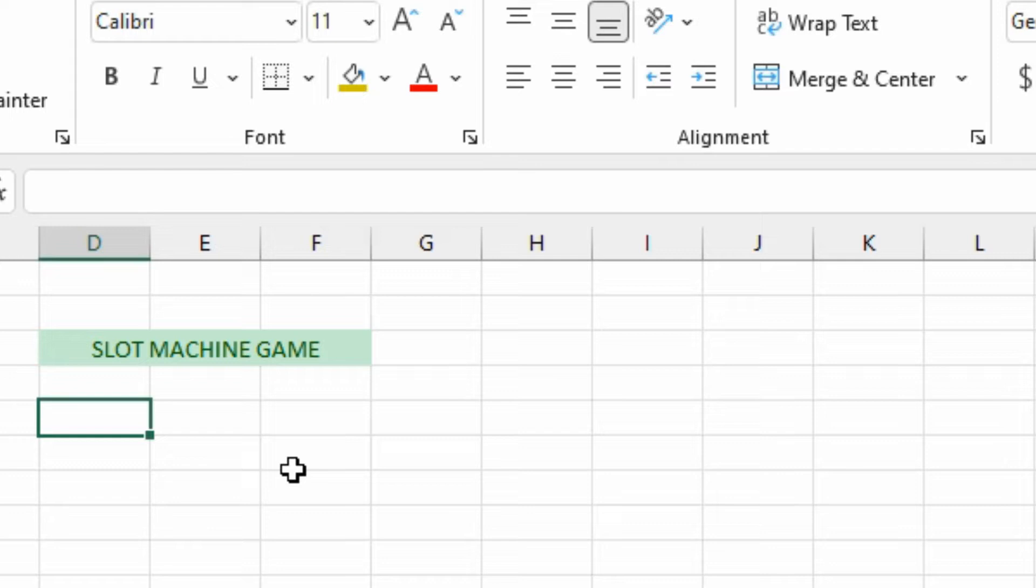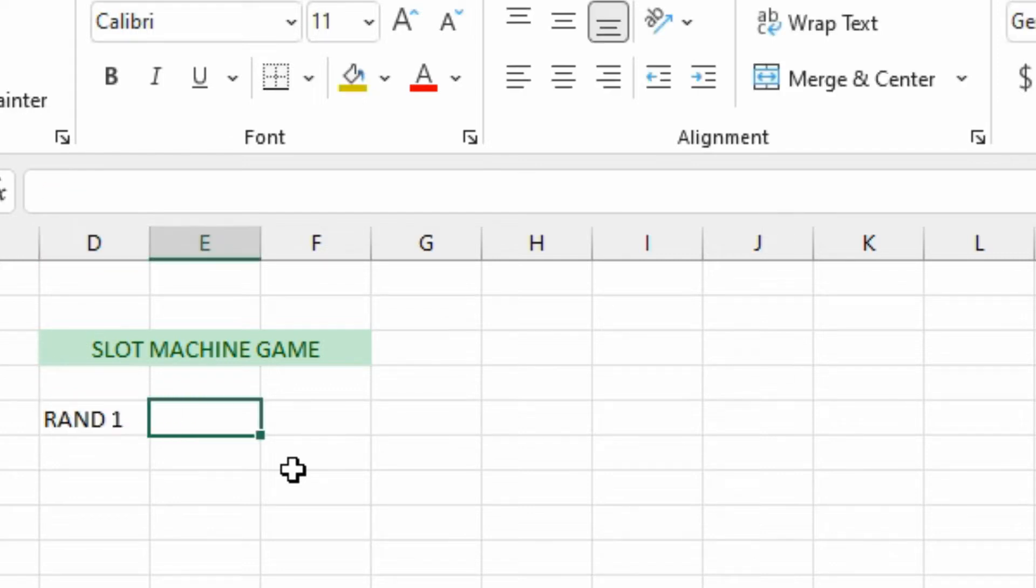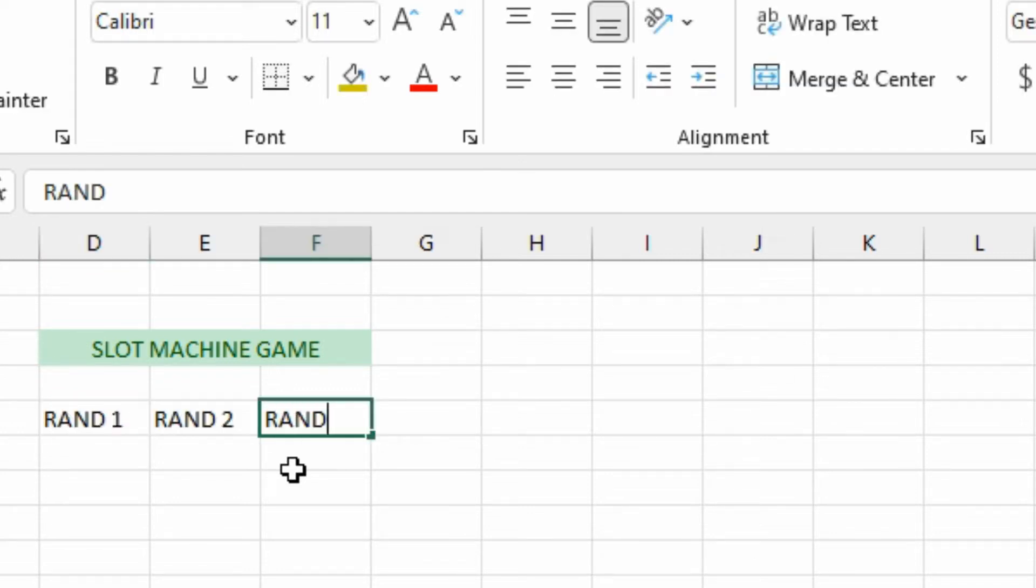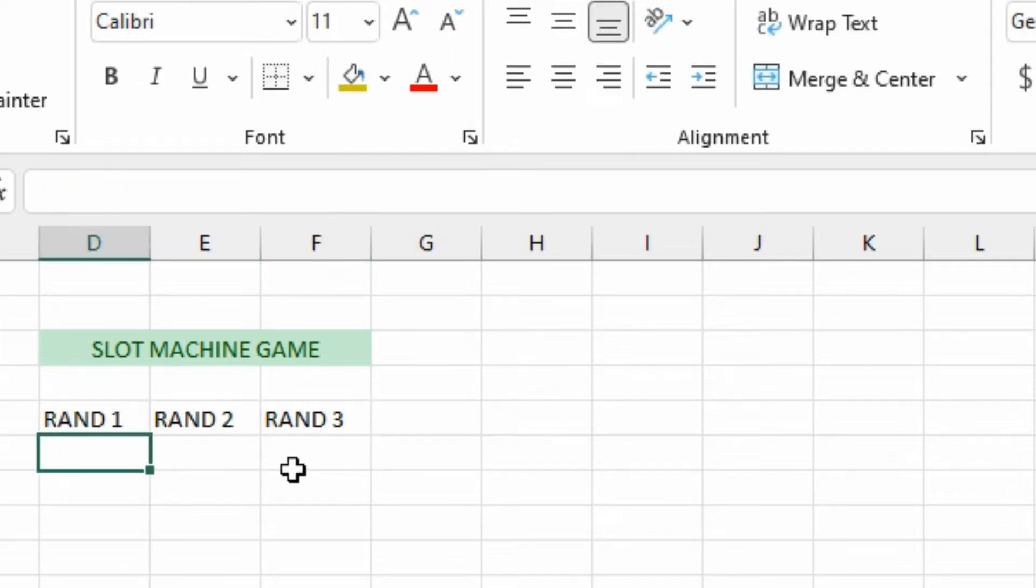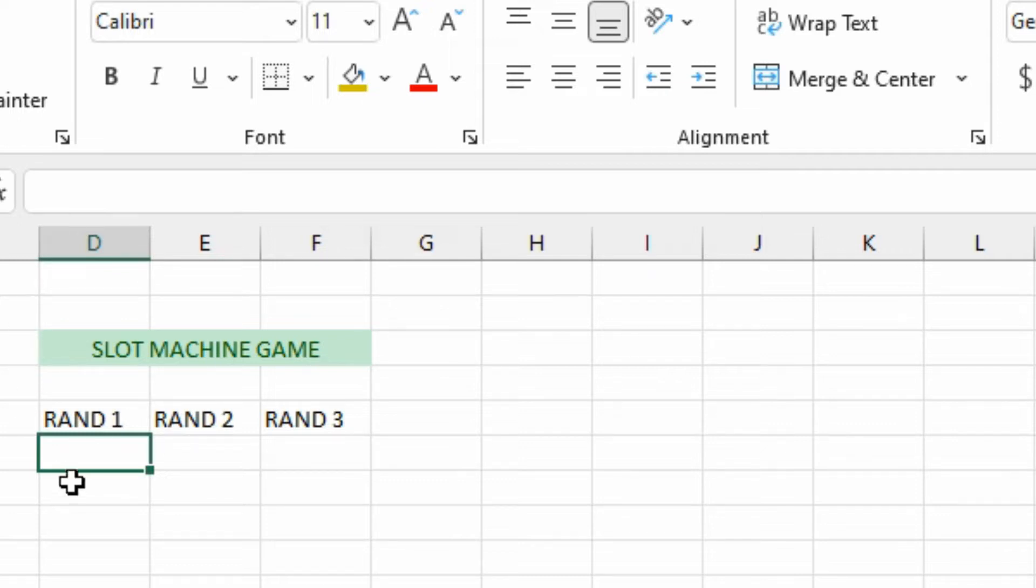We're going to be first doing some random numbers, so we're just going to call this RAND 1, 2, and 3. You can give it any title you want, it doesn't matter. I'm just throwing something up there so that we know we're going to be having randomly generated numbers and we're going to have three of them here.